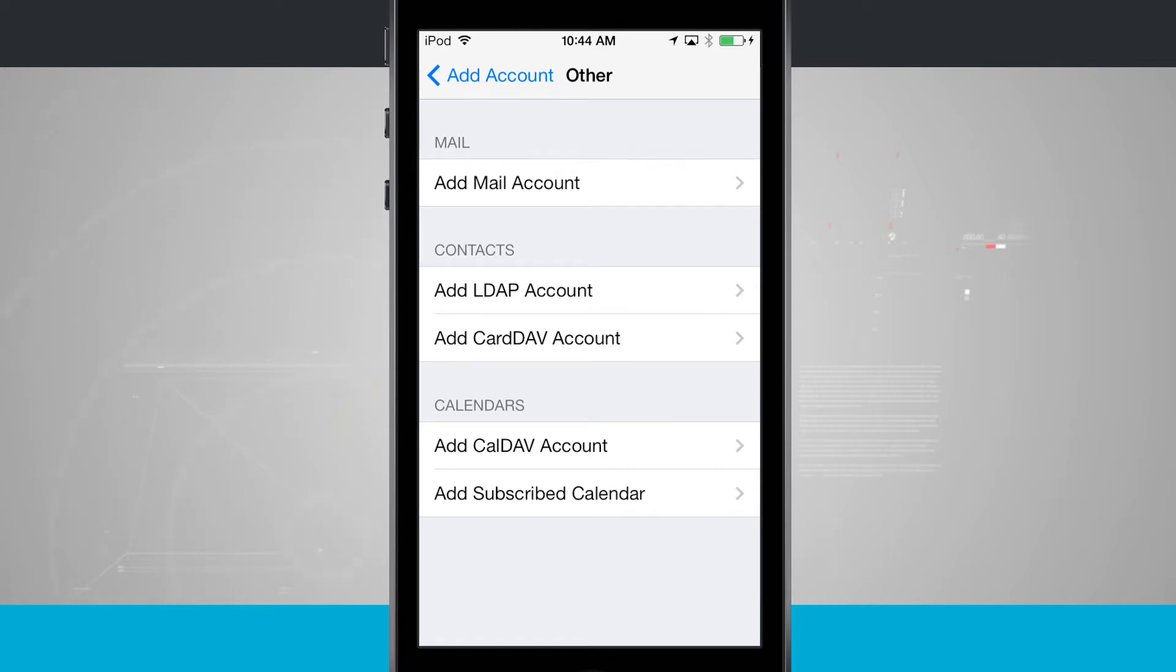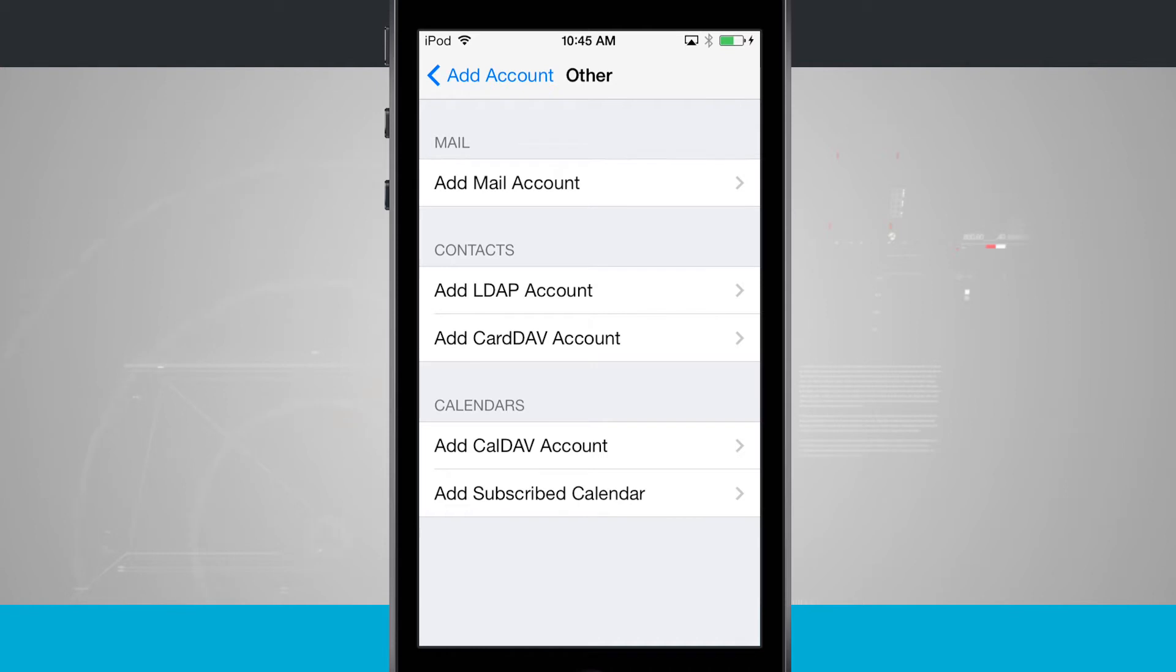These options here in the other are going to be more for your advanced user. Mainly typically CardDAV and LDAPs are usually for business accounts. If you want to add in your email account and contacts that way, you can do so in this menu.